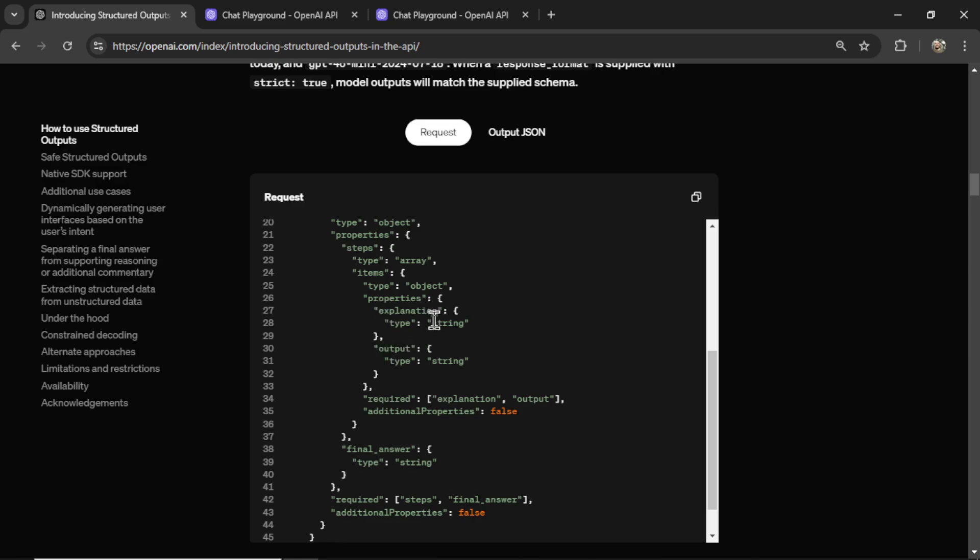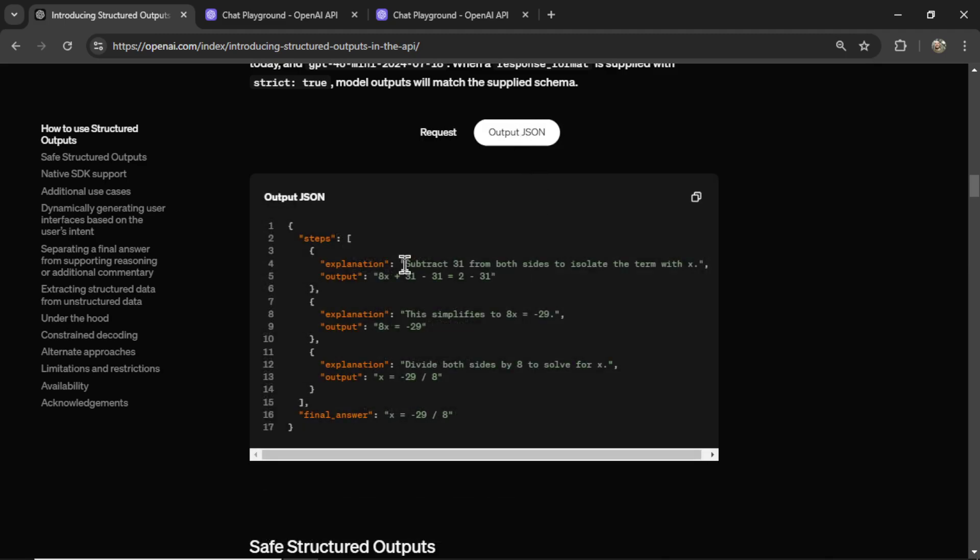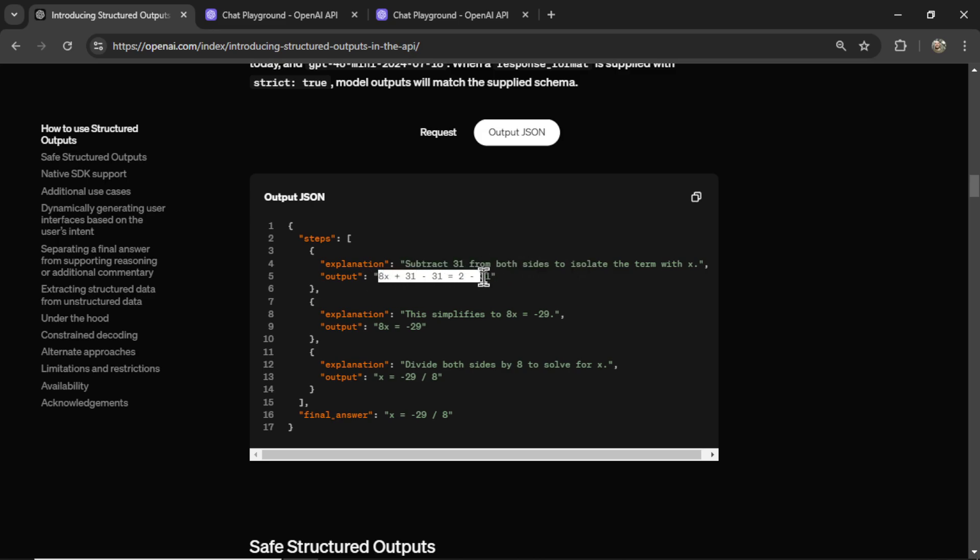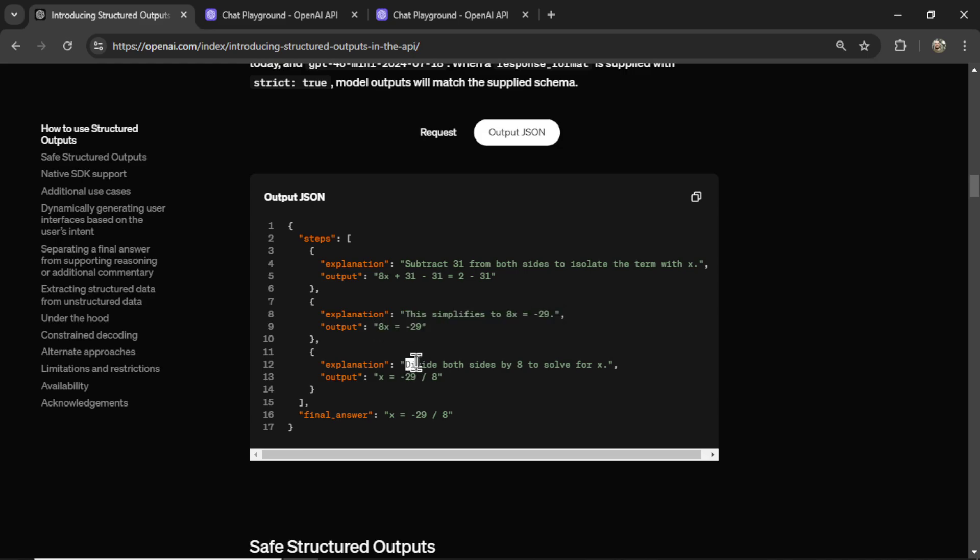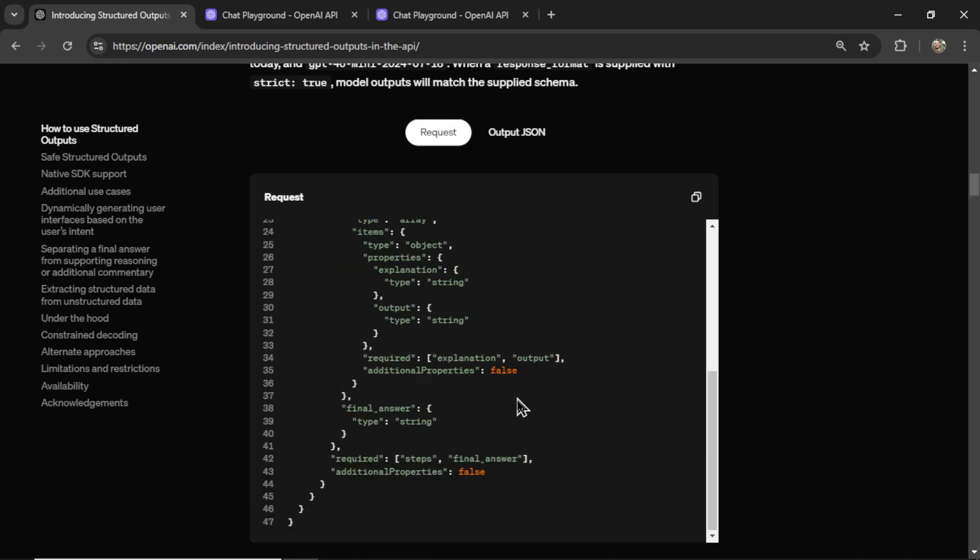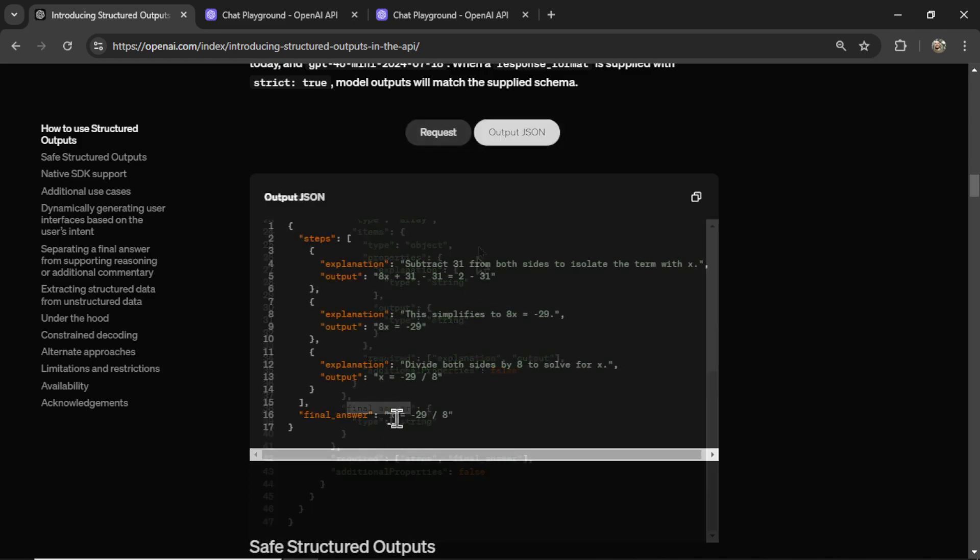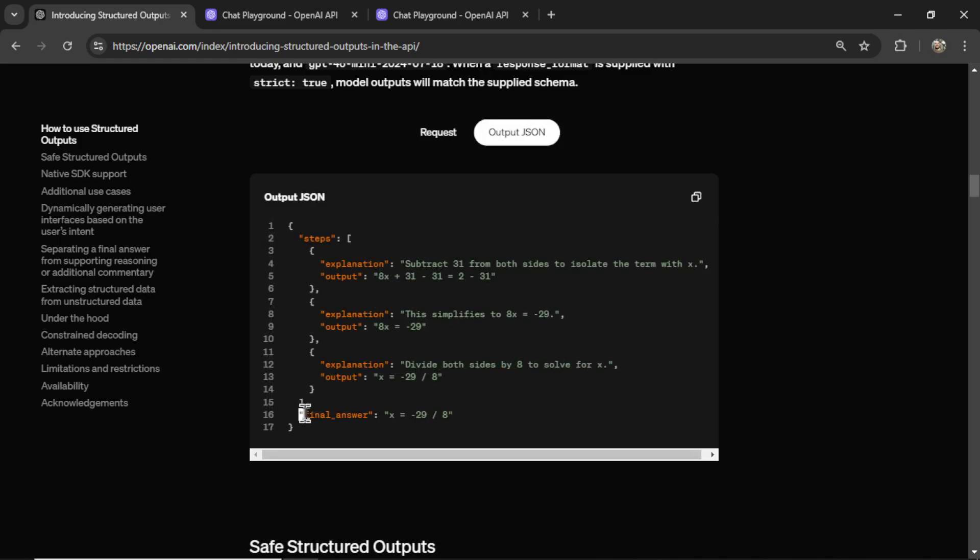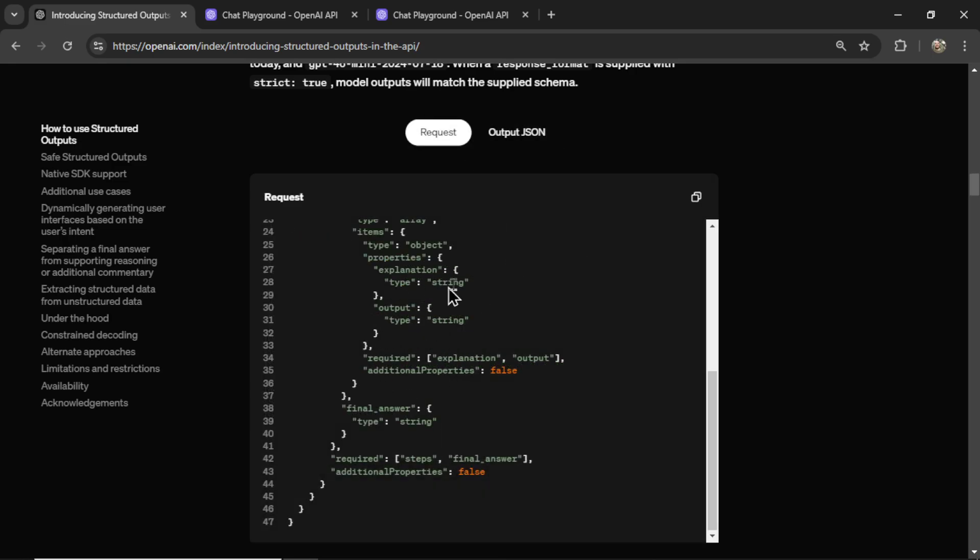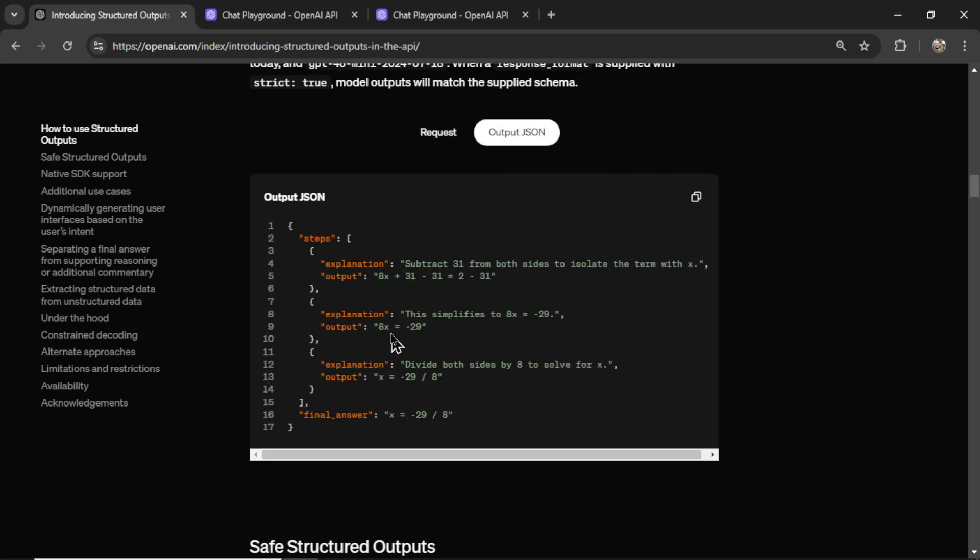And each step includes an explanation and an output. The explanation is a string. And the output is also a string. And what we get is the GPT model filling in the explanation step with the output. And then doing it again for step two, output, step three, output. And in the request, they also want a final answer. And that is shown down here. So if I ran this request 100 times, it would output steps, explanations, outputs,